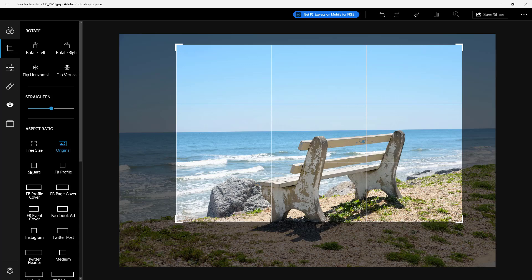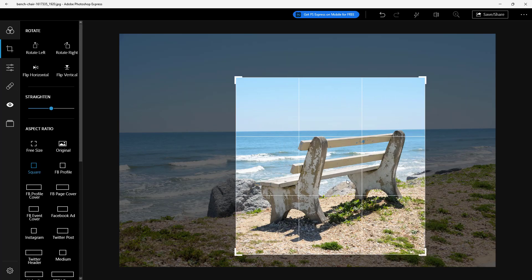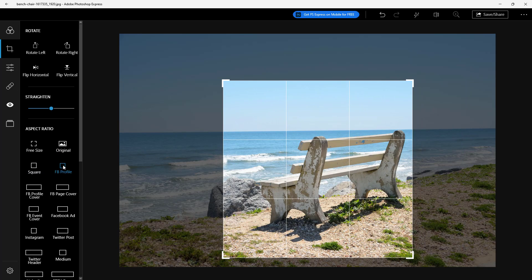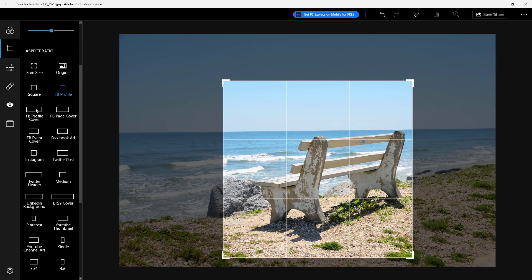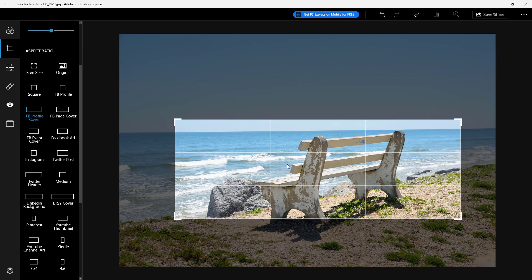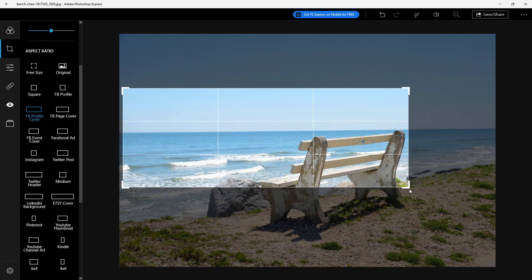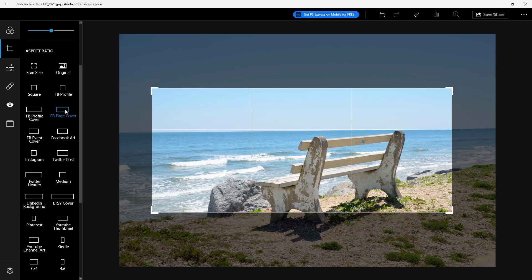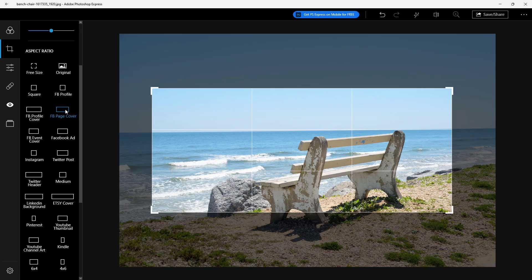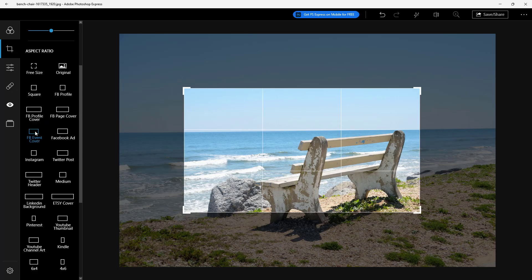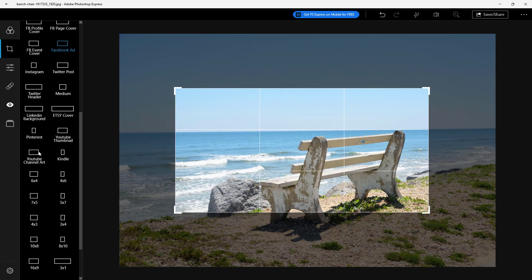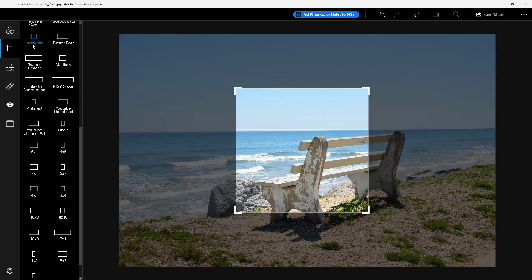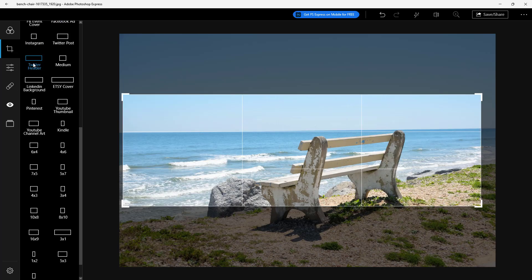You can also go for a complete square right here as you can see, Facebook profile style, Facebook cover photo just like this and you have the presets. You can see Facebook cover, event cover, Facebook ad, Instagram, Twitter and so forth.